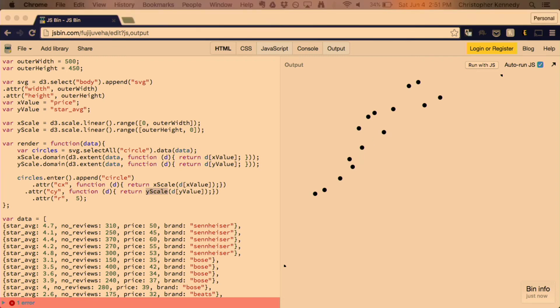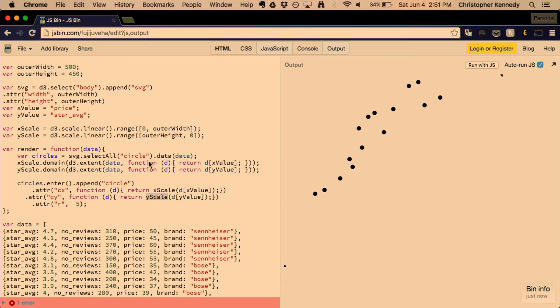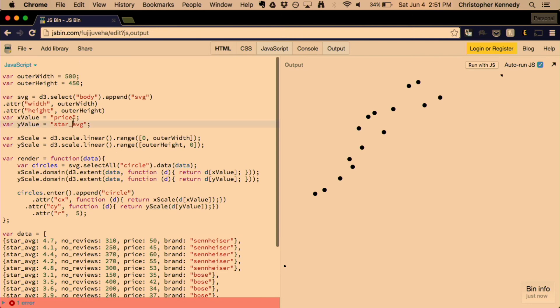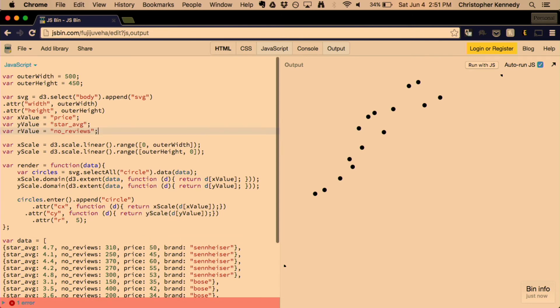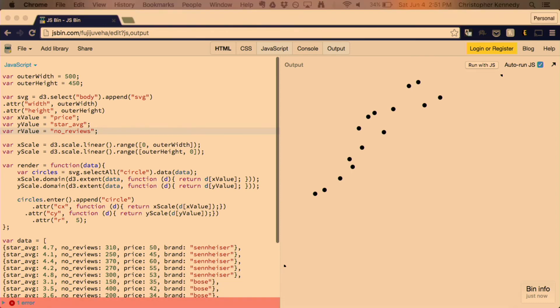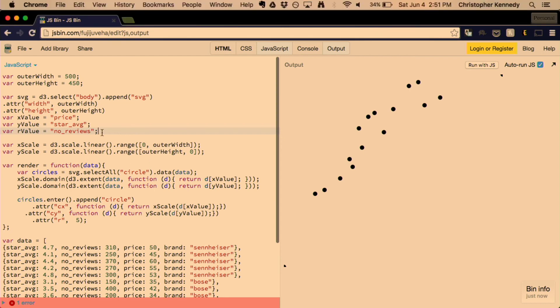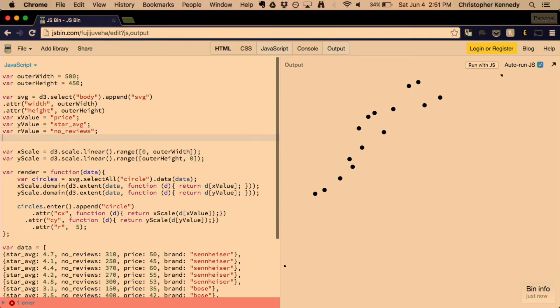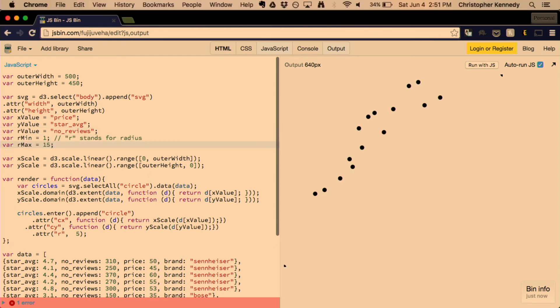So, how can we make this graph better? Well, there's two basic things that you can do. The first one would be to have the size of the data points vary based on some other parameter that you define. So, let's have the value of the radius be defined by the number of reviews. The more reviews something has, the greater the radius of the circle.